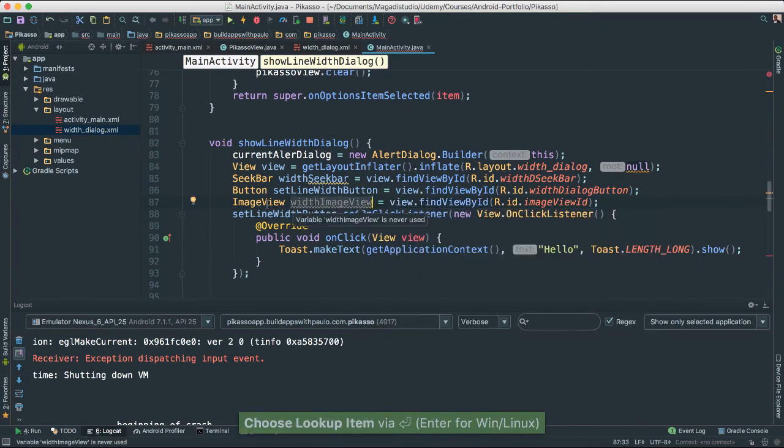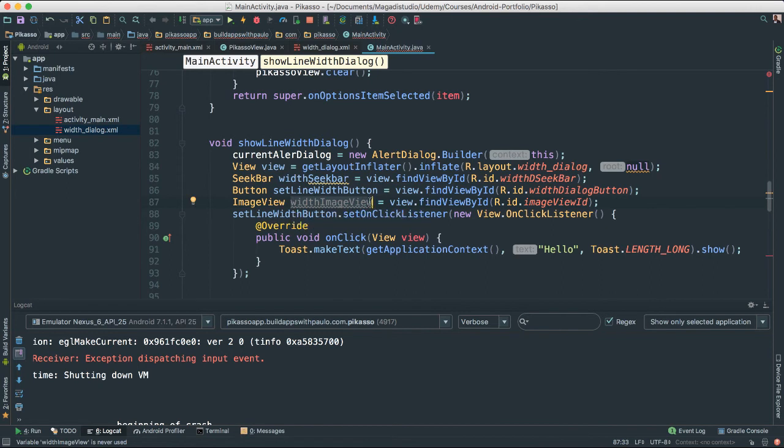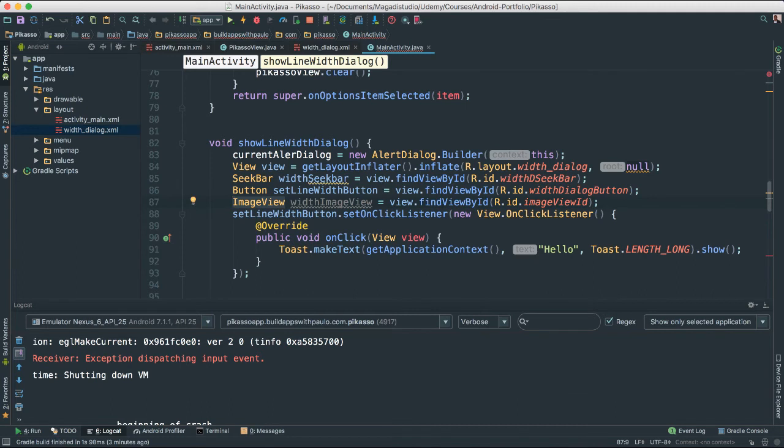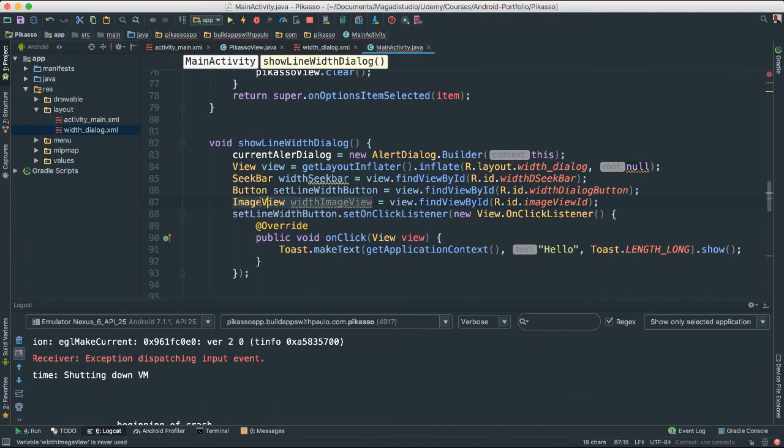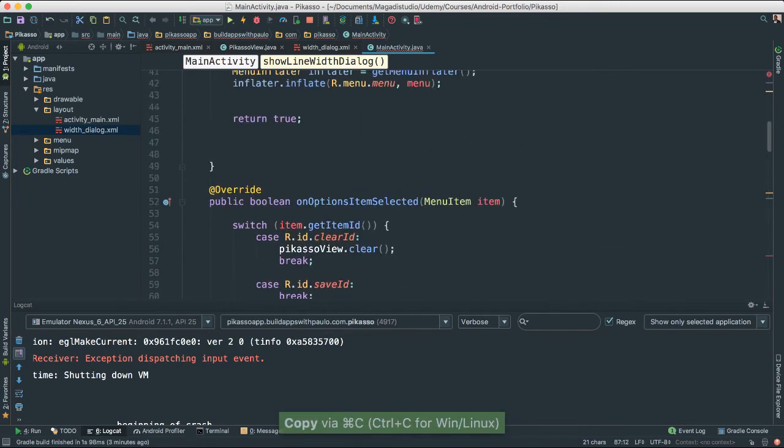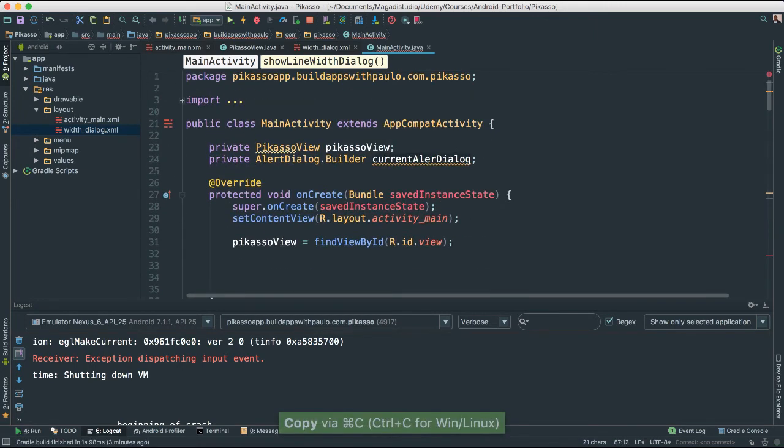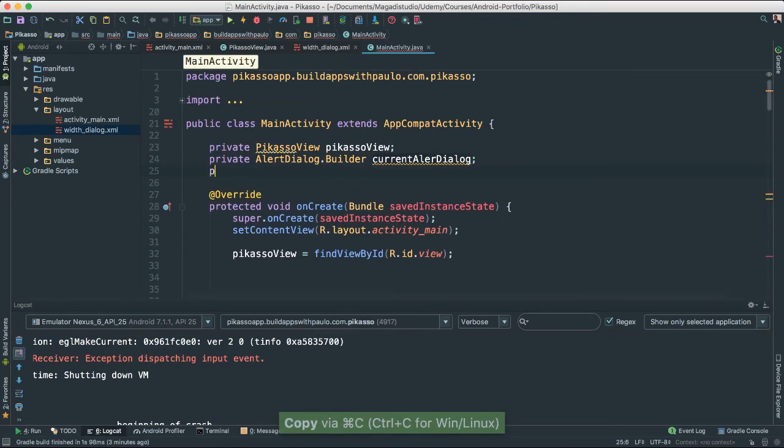And to make it so that we are able to use that somewhere else, let's actually make this.